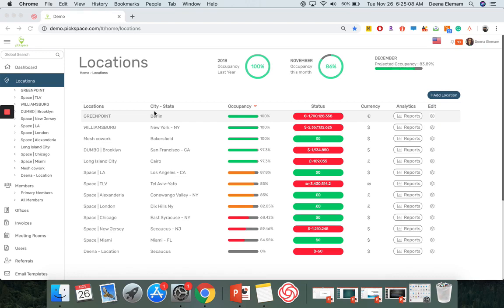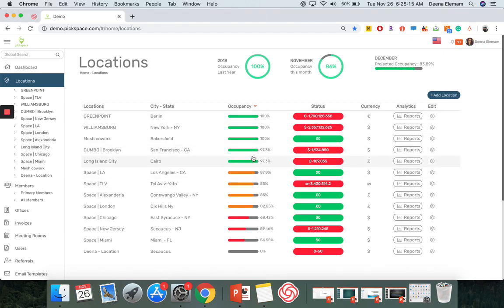To begin, be on the Locations page and select which location you want to download reports for. Then go on the right side under Analytics and click on Reports.